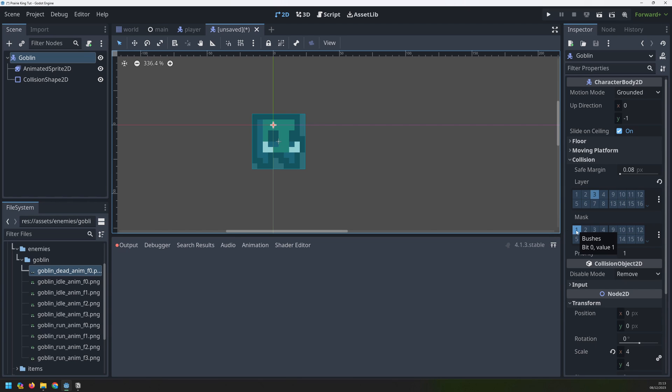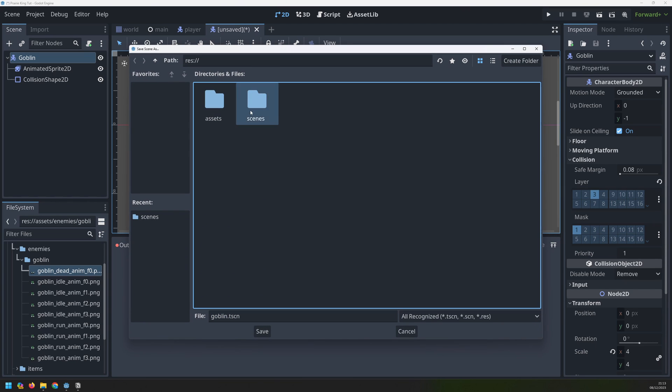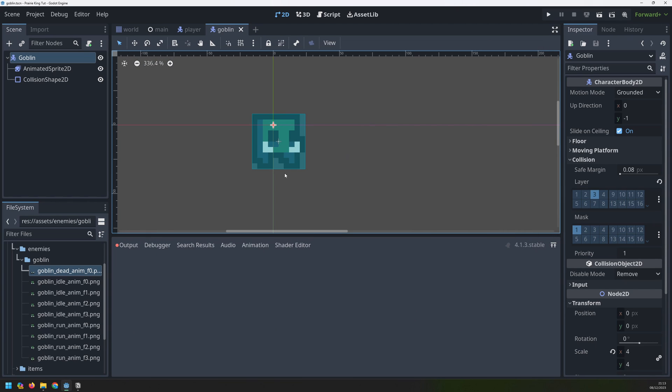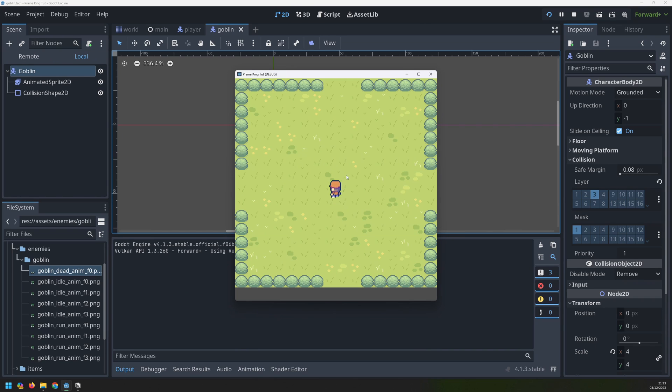With that done we can now save the scene inside of our scenes folder. Now we need a way of getting these goblins into the game so that when we actually run our game these enemies spawn somewhere and I want them to spawn off the screen so they spawn somewhere over here outside of these gaps and then move into the game area.